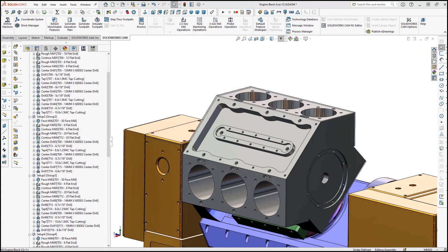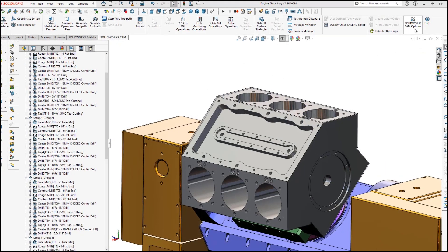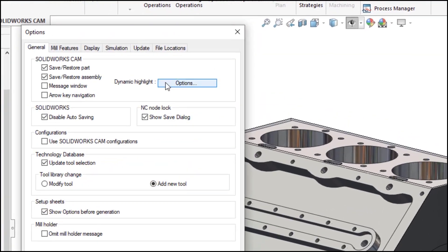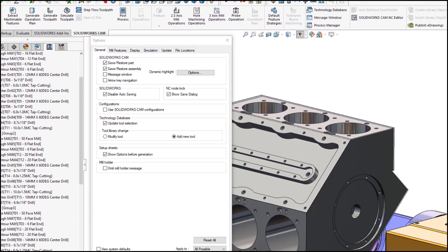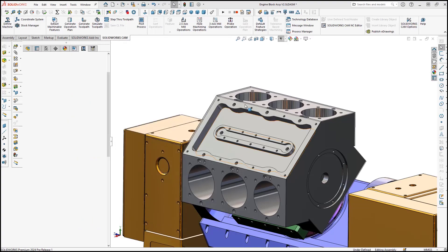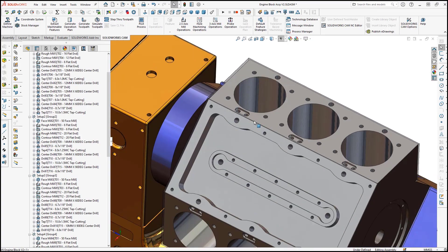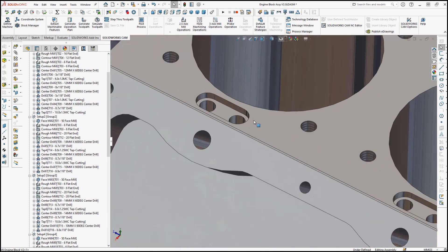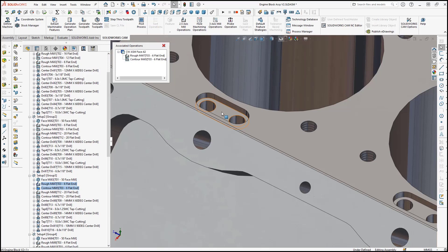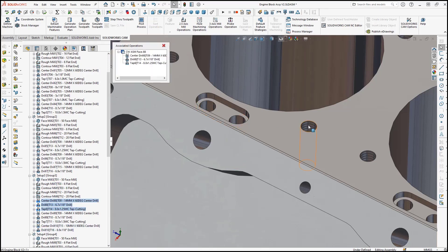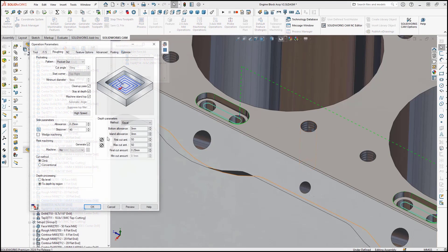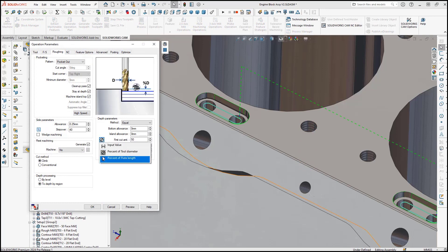Great new user experience improvements have been added to SOLIDWORKS CAM 2024, including dynamic highlighting of machining features and operations when the mouse cursor is hovered over a feature on the SOLIDWORKS part model in the graphics area, and the ability to specify cut depth by a percentage of flute length makes SOLIDWORKS CAM both easy to use and exceptionally powerful.